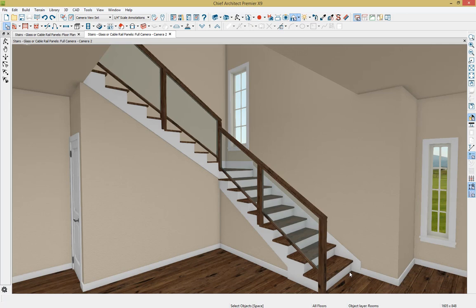So that's going to be how you switch from having your traditional balusters underneath your stair rail to having a glass panel.